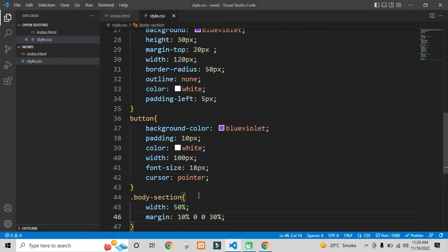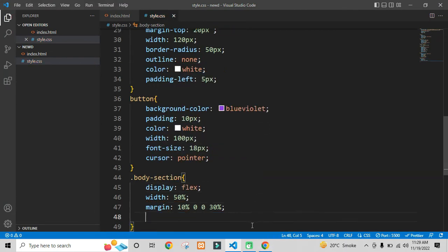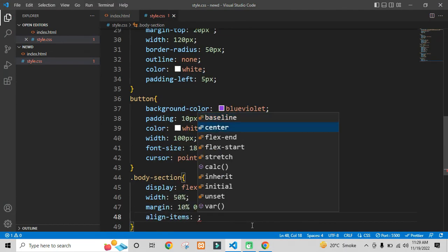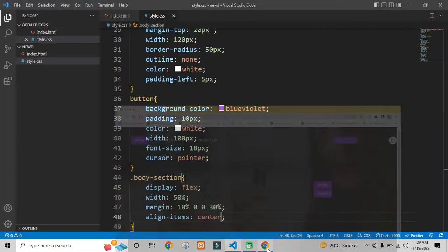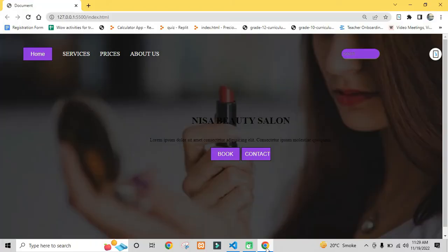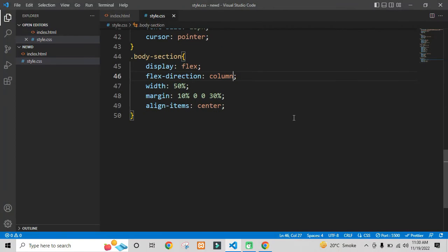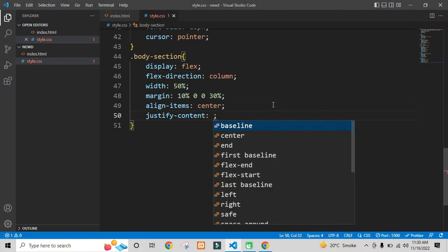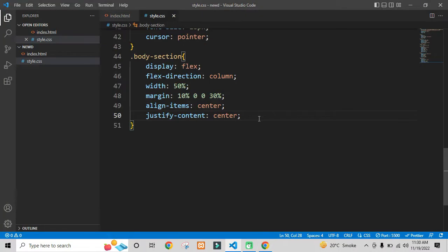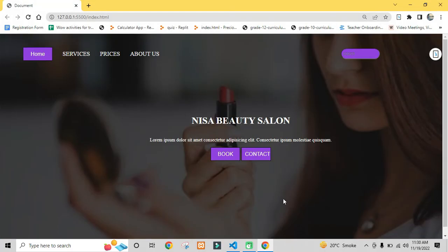In the body section, I will use the property display as flex. Here I will use the flex direction property and keep the value as column, because I don't want all the items inside the body section to be in one row. I want all them in three different columns.